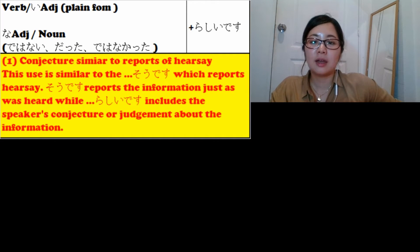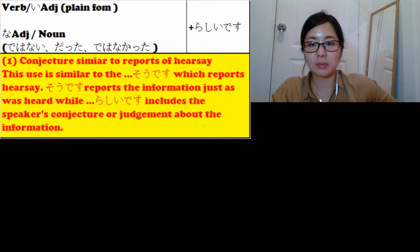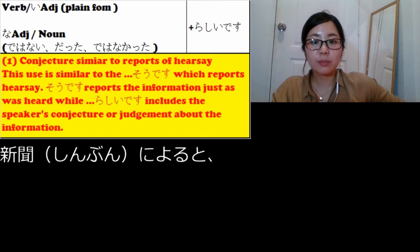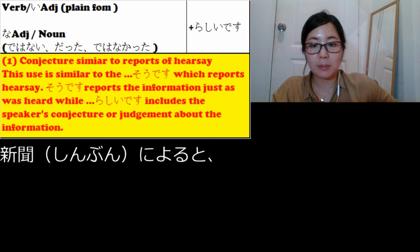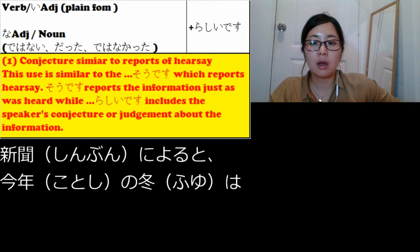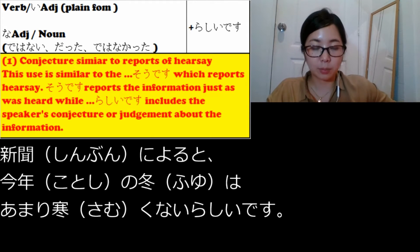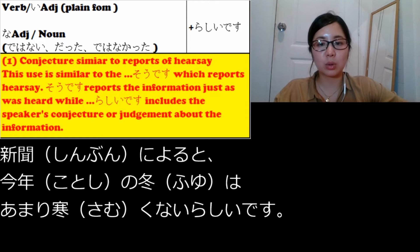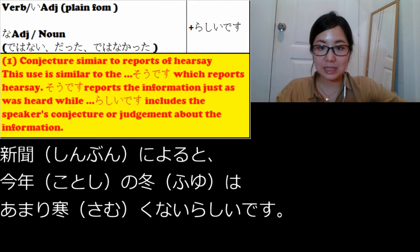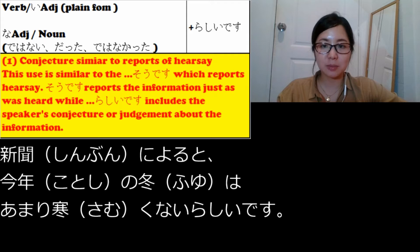For example: according to the newspaper, this year's winter will not be that cold. にょると means 'according to' or 'based on.' 今年の冬はあまり寒くないらしいです — shinbun ni yoru to, kotoshi no fuyu wa, amari samuku nai rashi desu. So らしいです includes the speaker's conjecture or judgment about the information.